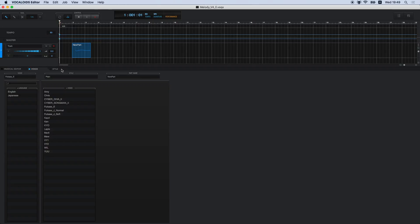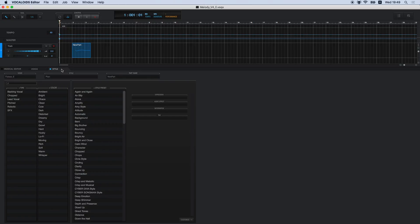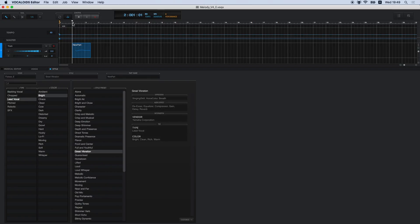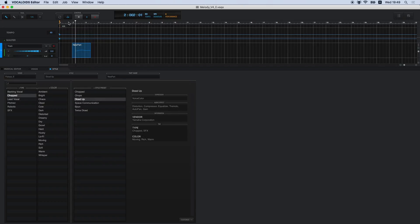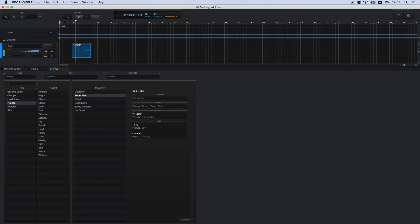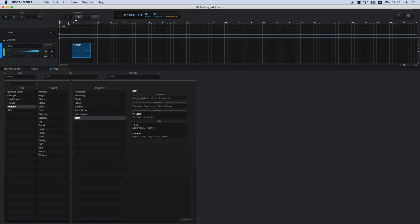Now, let's try out the style preset function. Try listening to the same sequence using some different presets. Hear the difference?